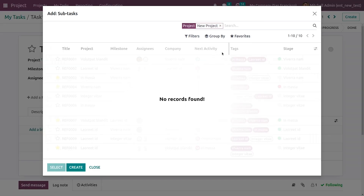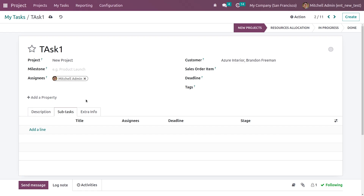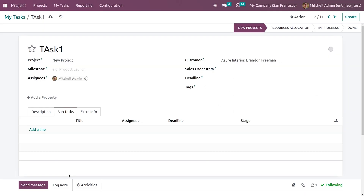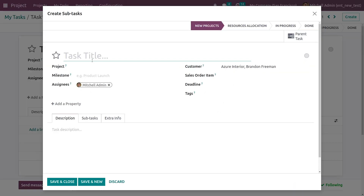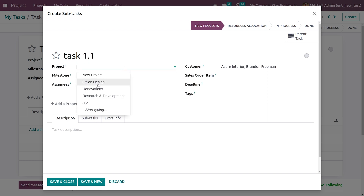Here you have the option to add a line — you can add titles from here. If you have any subtask, you can add the titles, and if you want to create a new one you can create a new subtask for this task.